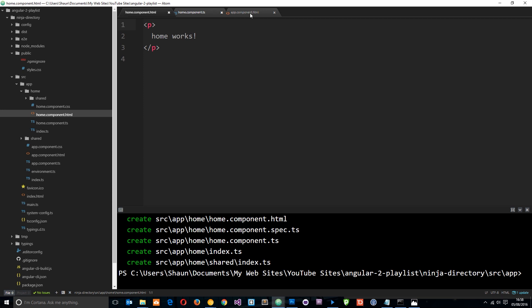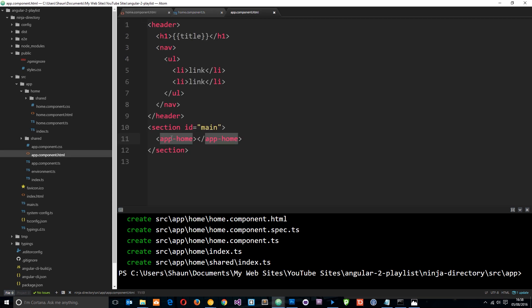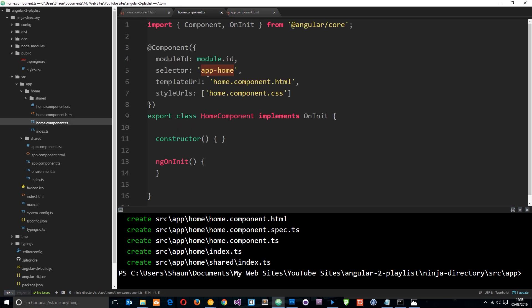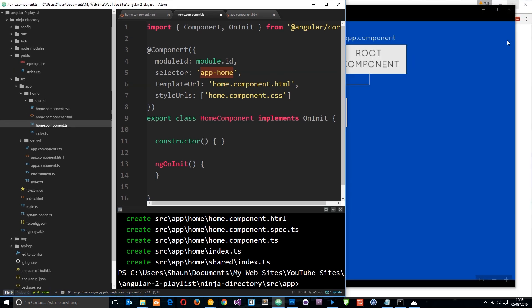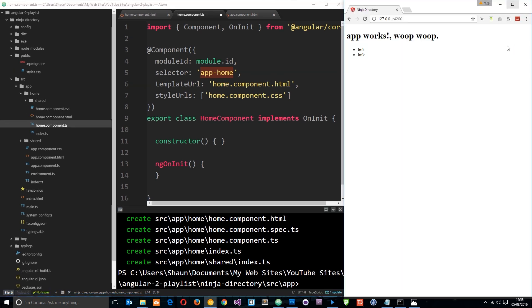Now what would you expect? Would you expect all of this content here to be dumped into this thing right here, because that is the tag name, right? Well, let's find out. Let's go over to the browser and you'll notice that nothing has happened.